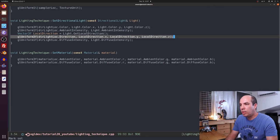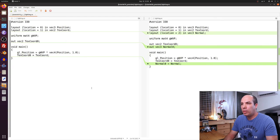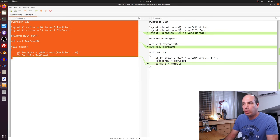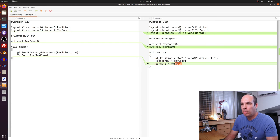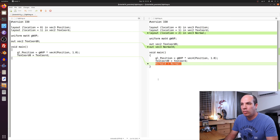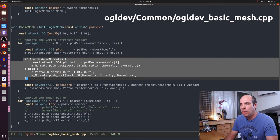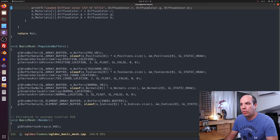When setting directional light parameters into the shader, we use the local direction we've just calculated — don't make the mistake of sending the world direction, it won't work. When setting the material into the shader, we also update the diffuse color, same as the ambient color. Comparing the vertex shader from the previous tutorial with the current one: we have a new input attribute for the vertex normal, a corresponding output variable, and we simply copy the input to the output. No transformations are required because of our trick of doing calculations in local space.